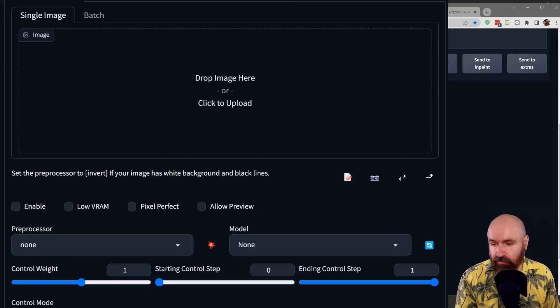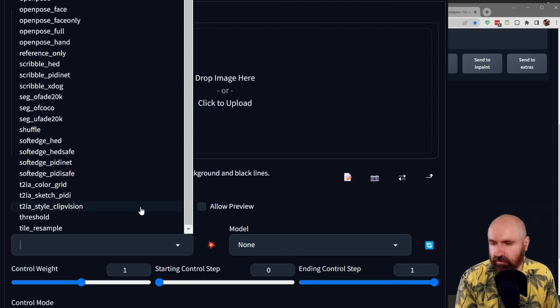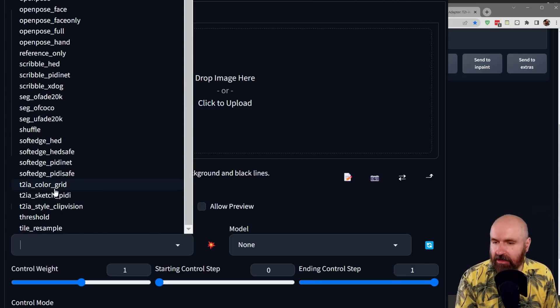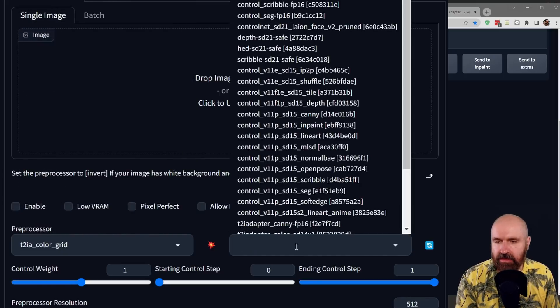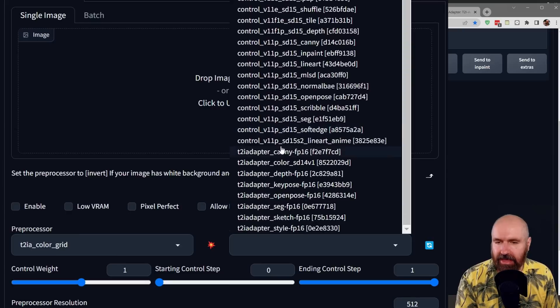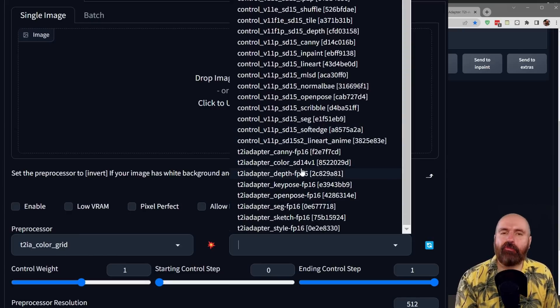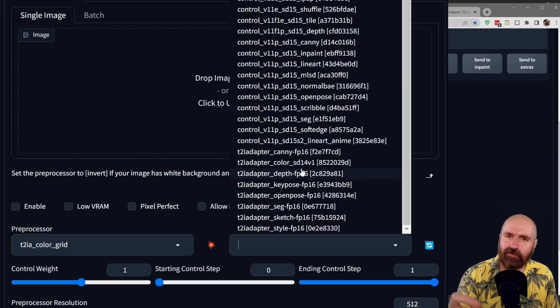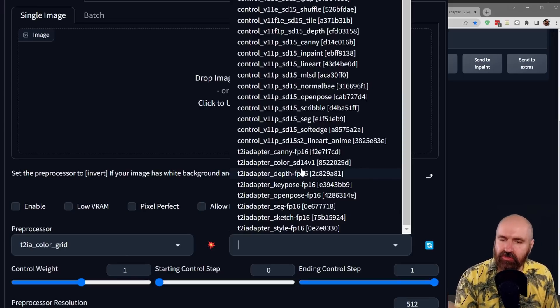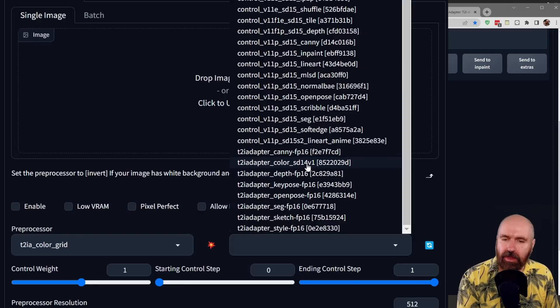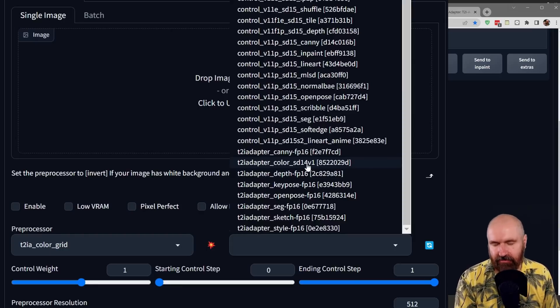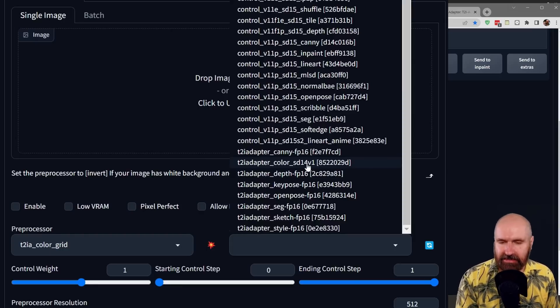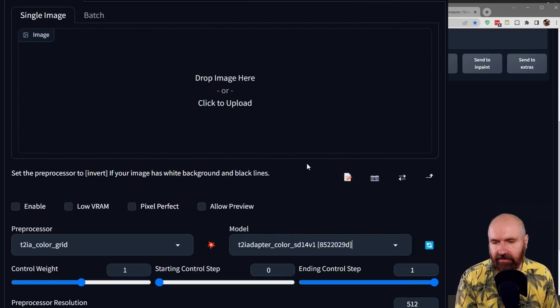Then we go back to automatic 1111, down here for ControlNet. And for the preprocessor, you click here on the pop-down menu. You want to scroll down and look for T2IA color grid. And then for the model, over here, you want to again scroll down and look in the list here for the T2IA adapter color SD14 version 1. It's important that you search for the 14 version 1, because this is the same as the YAML file we have, otherwise it's not going to work. So click on that.